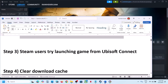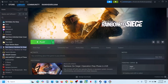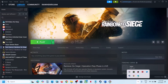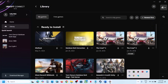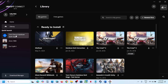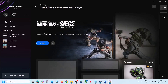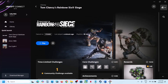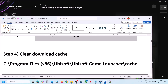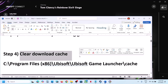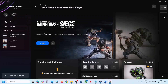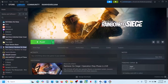The next step for Steam users is to try launching the game from Ubisoft Connect. Open Ubisoft Connect, find the game in the library, and launch it from there. Then check if the issue is resolved.